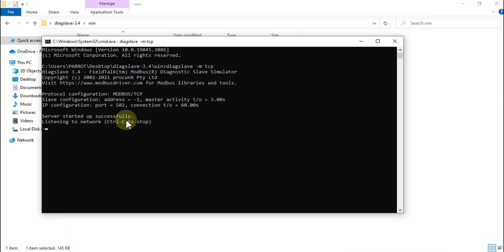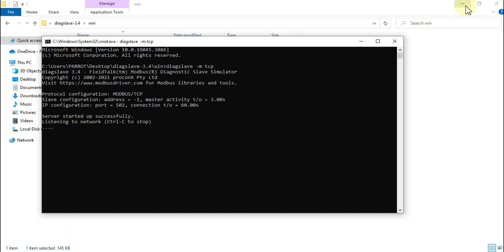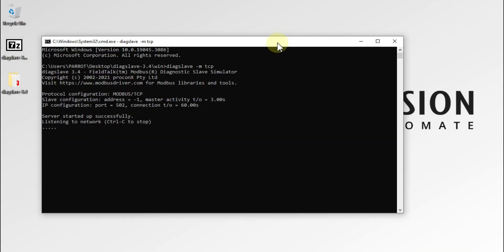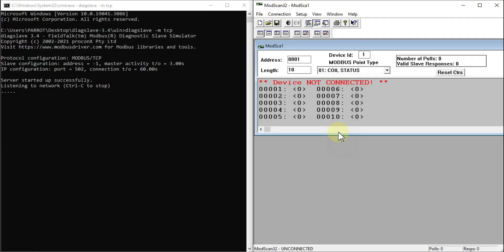You can see the server has started up successfully. Our local Modbus TCP server is up and running on port number 502 and it is waiting for any connection. We will minimize this window and open our ModeScan32 application.